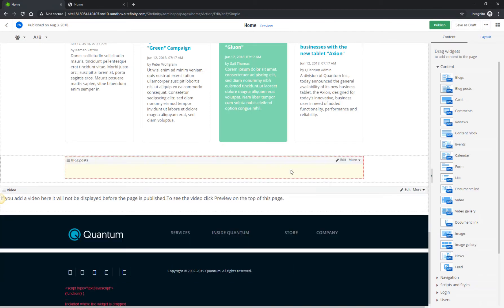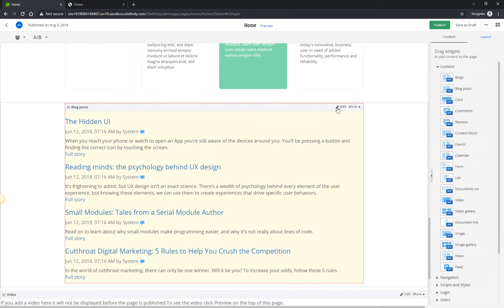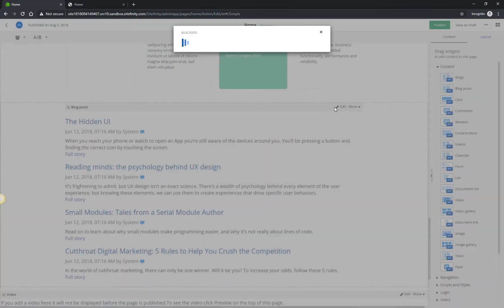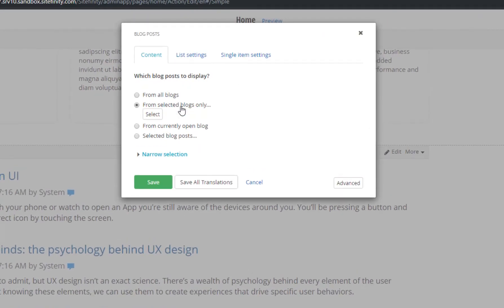Now go back to the Content Widgets view and drag the Blog Post widget in the container you just added. This time around, let's display blog posts only from a certain blog, for example, the Design blog.